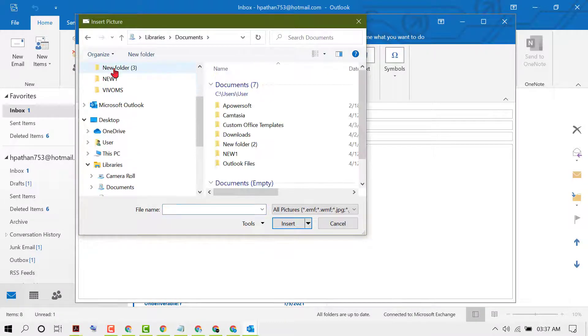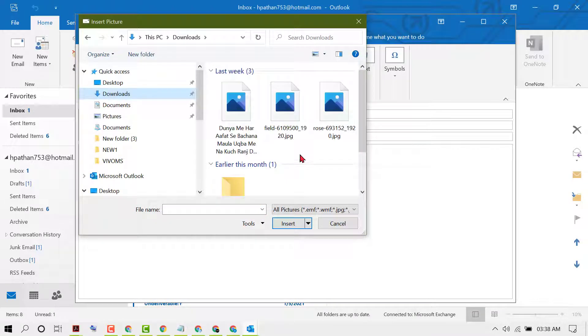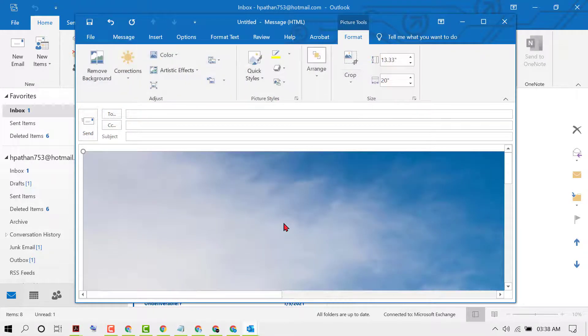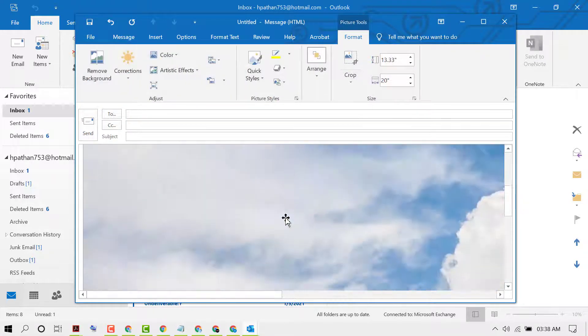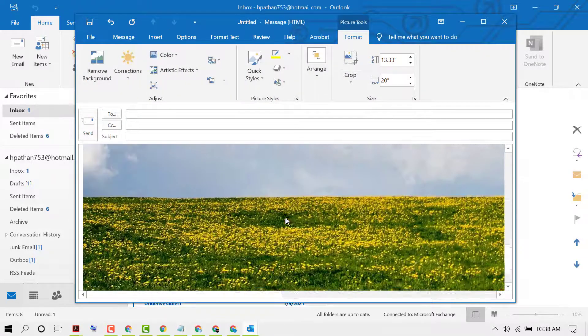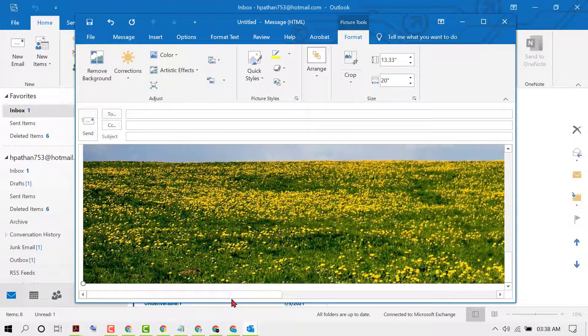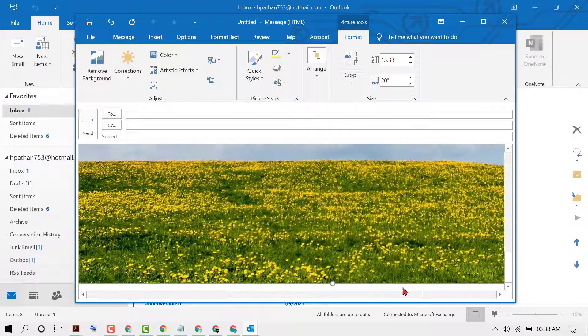Now select your picture, then click on Insert. As we can see, the picture is now in the mail.